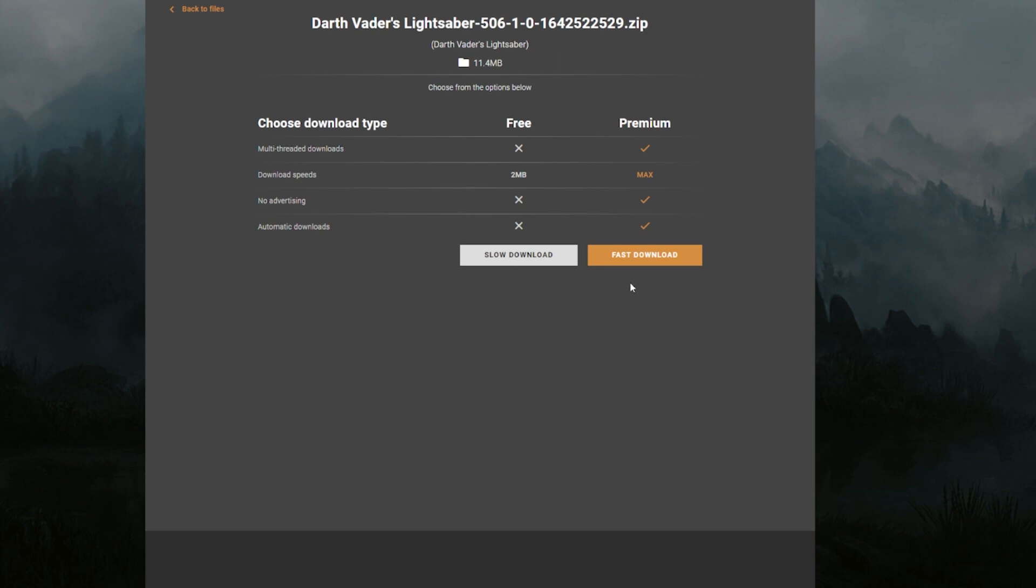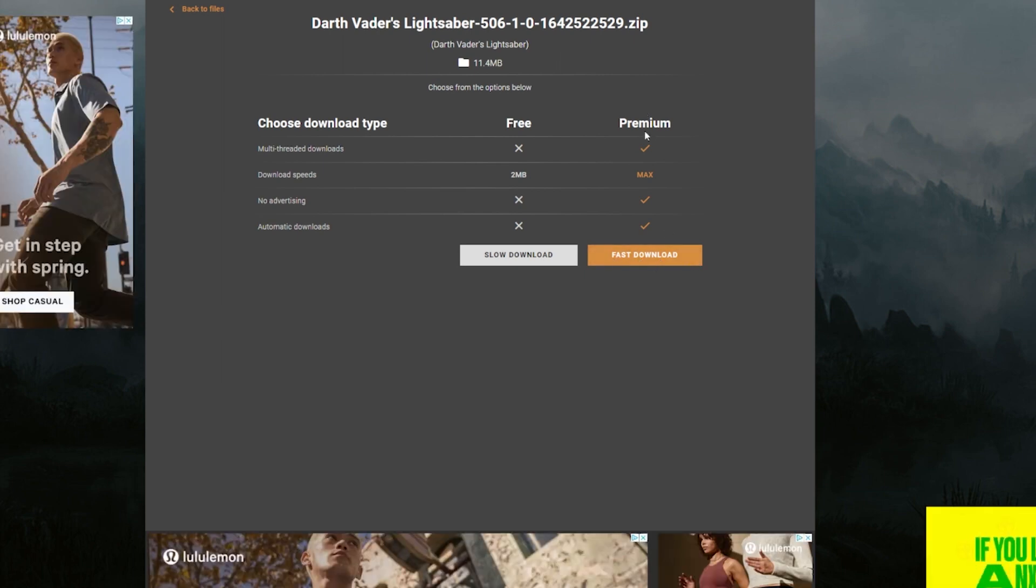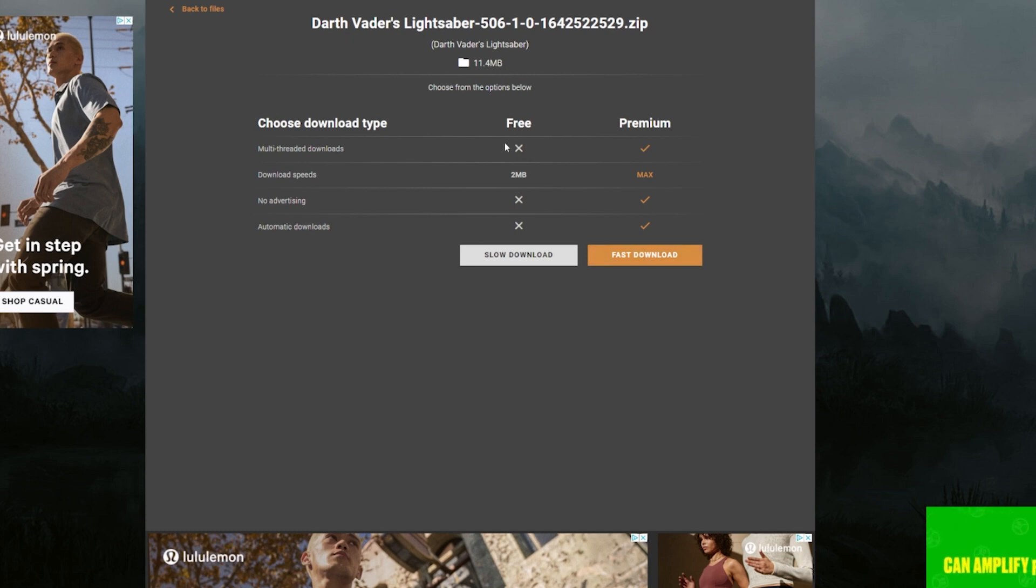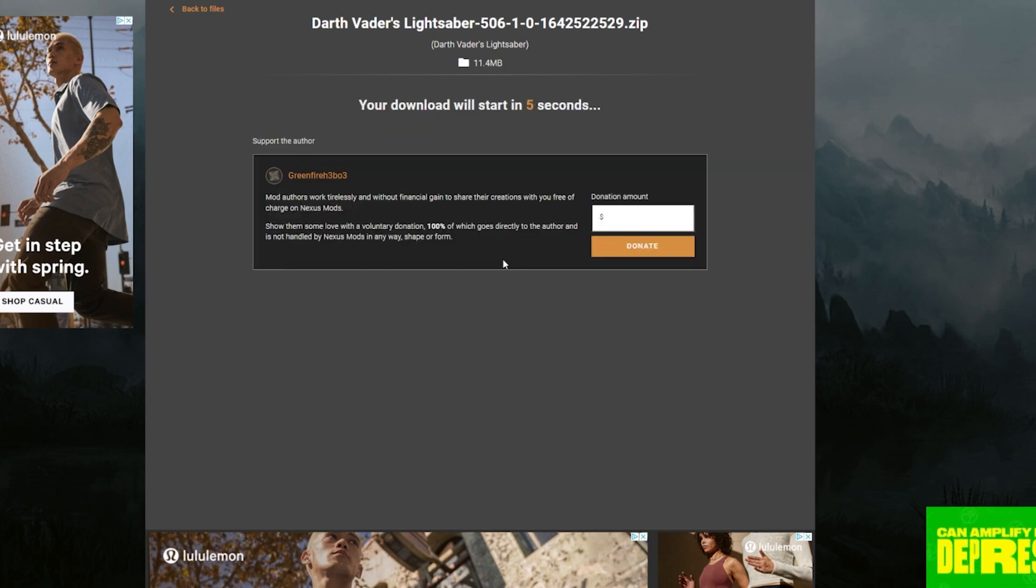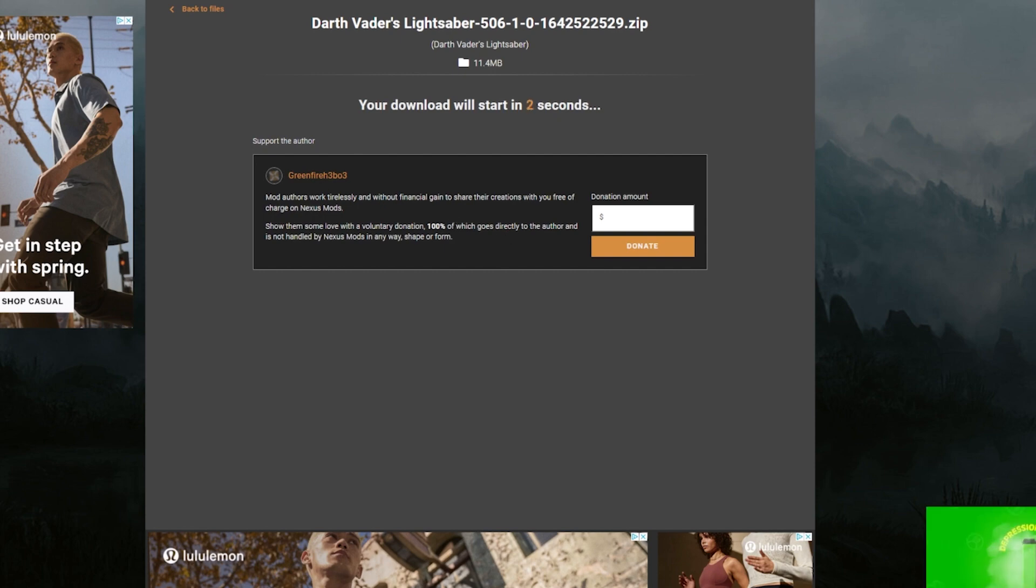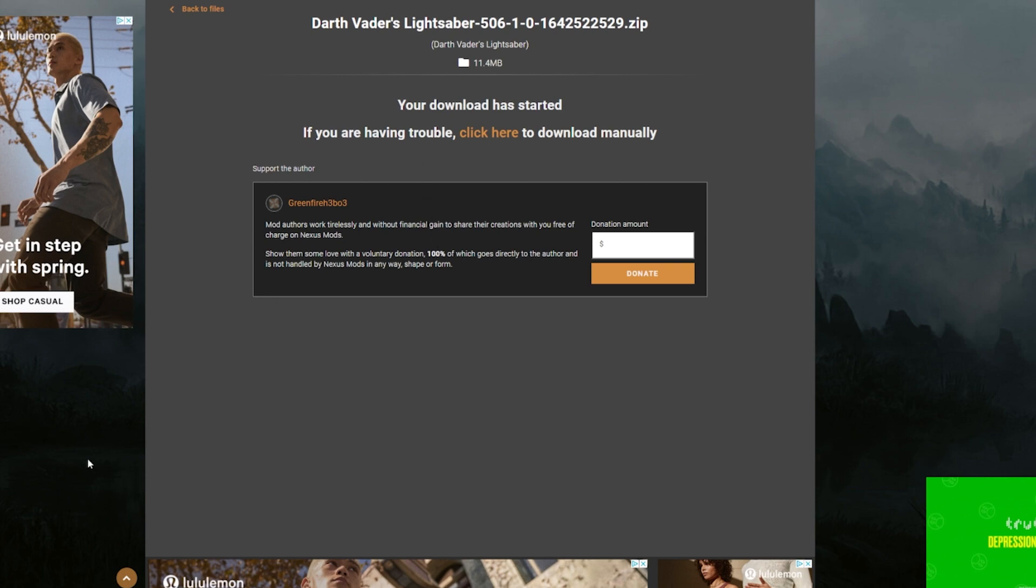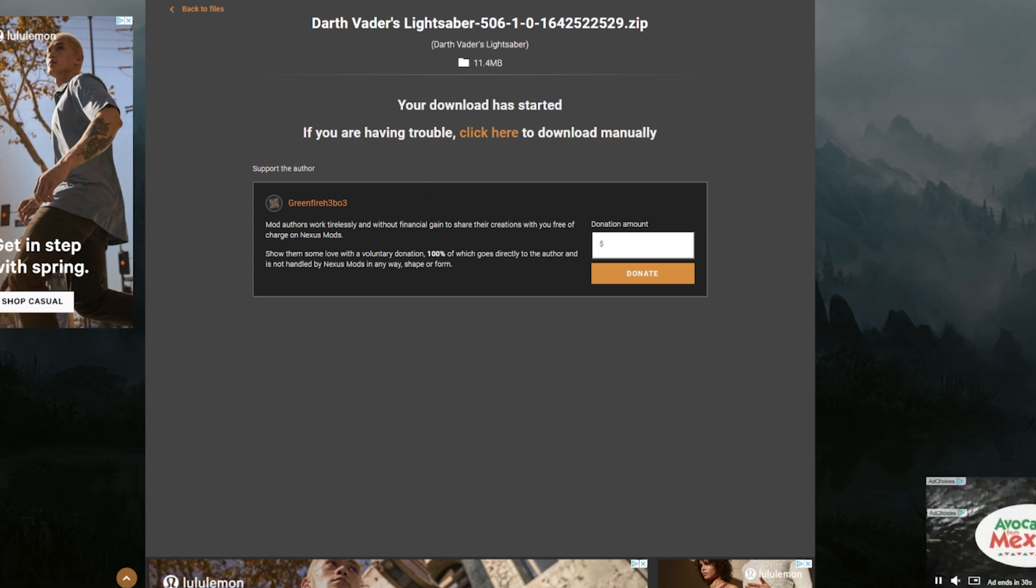And then this screen, you can hit fast download if you paid for a premium membership. Now, most people don't pay for that. So any of these mods that you download, you can do for free just with the slow download. Honestly, most of them don't take very long. Here, you can donate to the creator of the mod if you choose to. Otherwise, you just got to wait a few seconds and it will start downloading on the bottom left here.